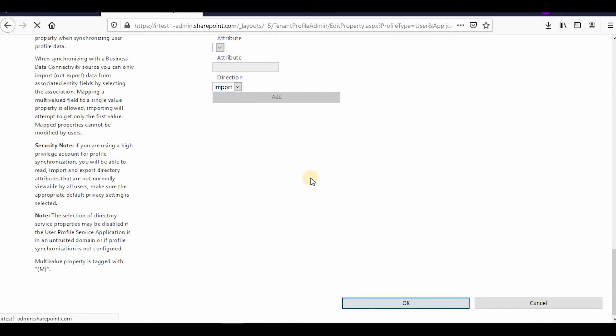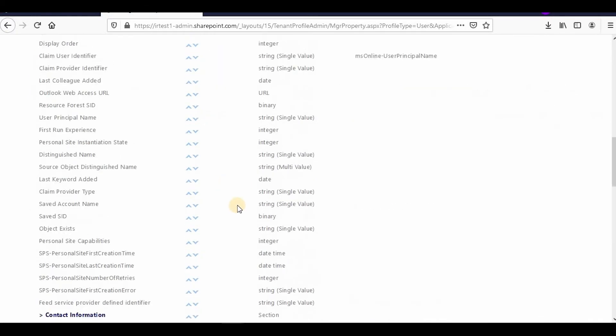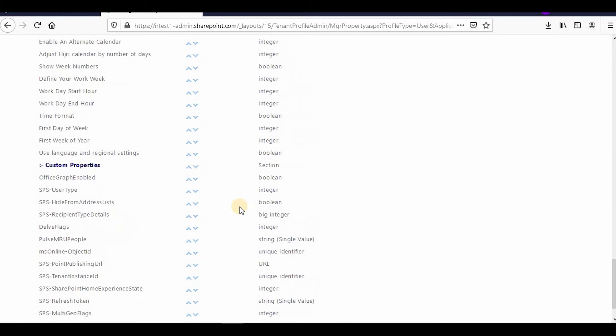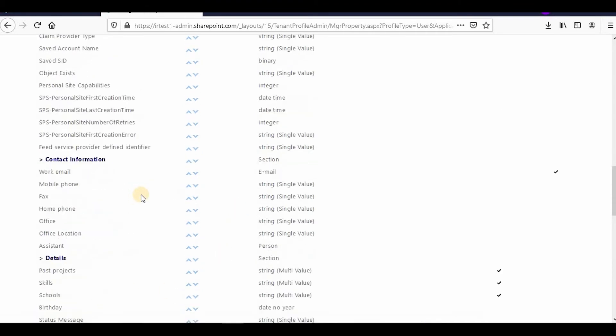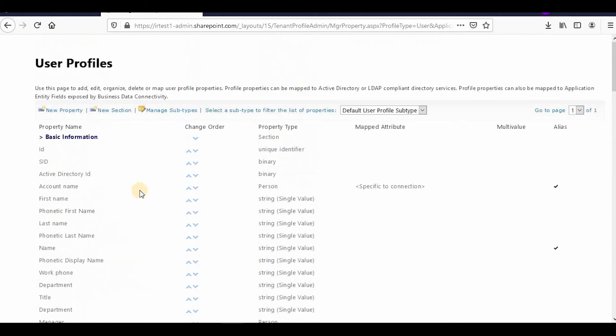It might take some time, and a new custom property in the user profile will be created. As you can see, Division is created. I'll create one more property: Directorate.